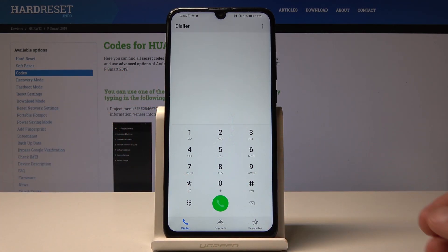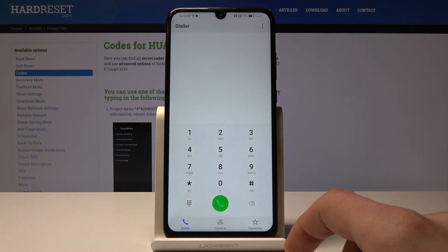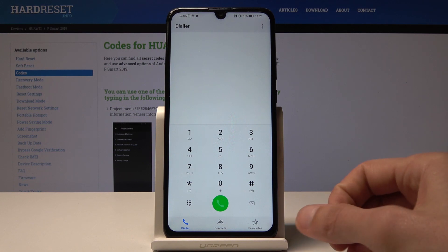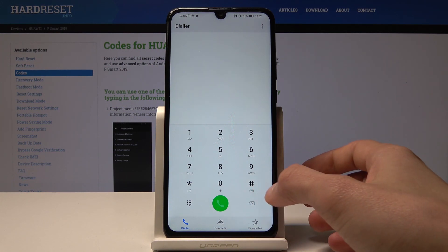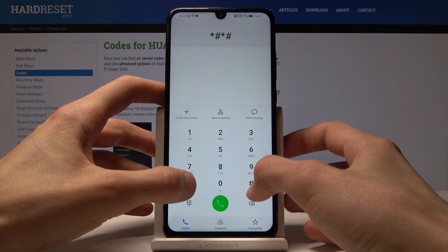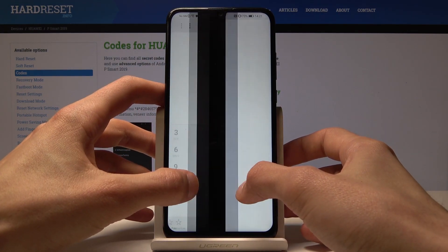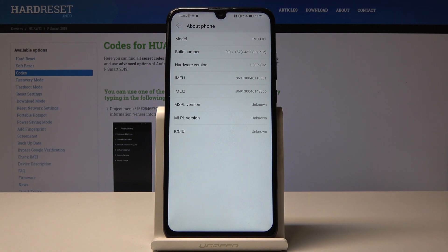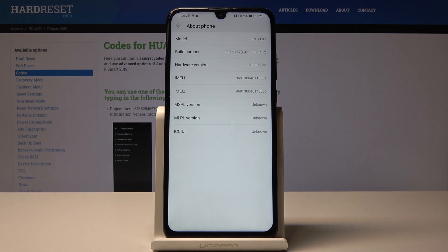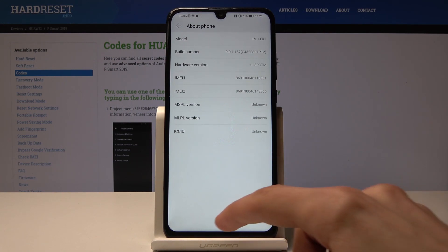That code doesn't work on this device either, but as mentioned, it's also available in About Phone — just four zeros — and as you can see, the email is right there. So you can check it this way if *#06# doesn't work for you.